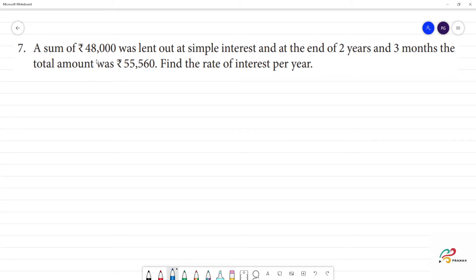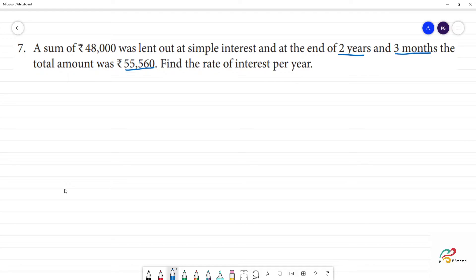An amount of Rs.48,000 was lent out at simple interest. At the end of 2 years and 3 months, the total amount is Rs.55,560. Find the rate of interest.